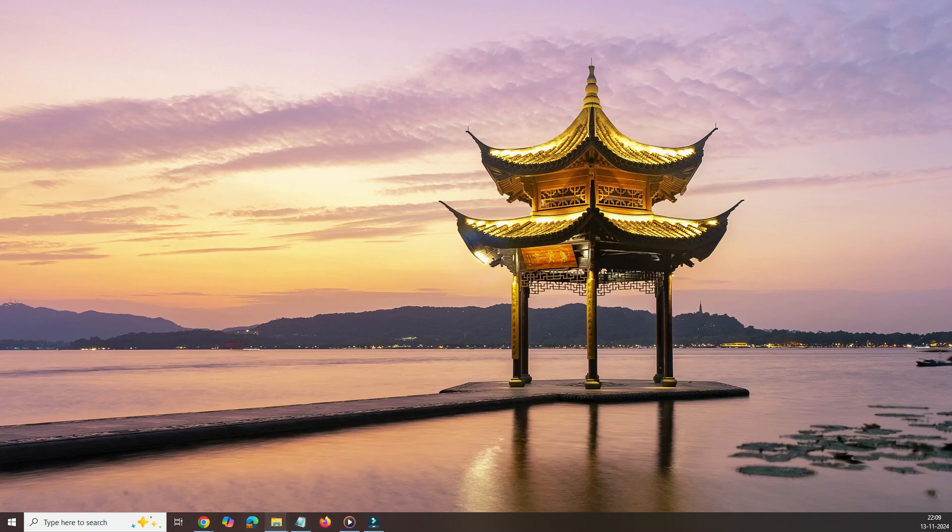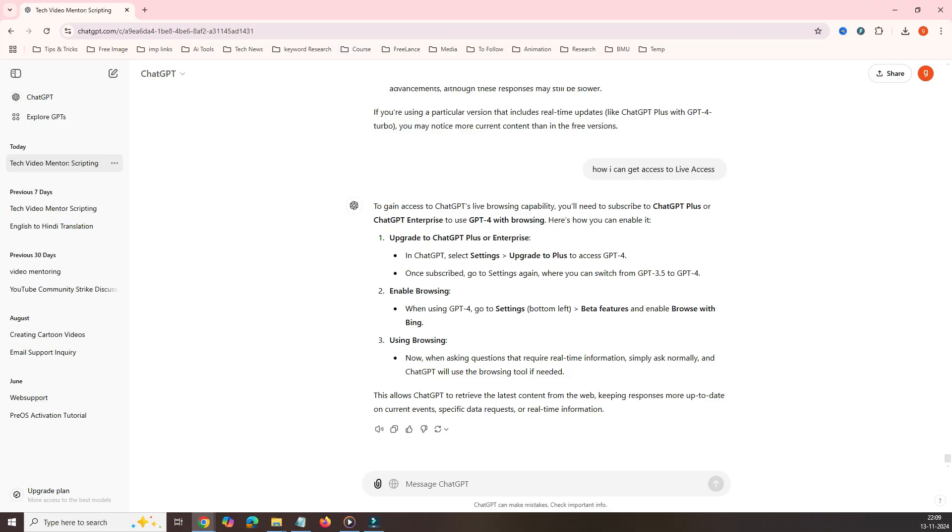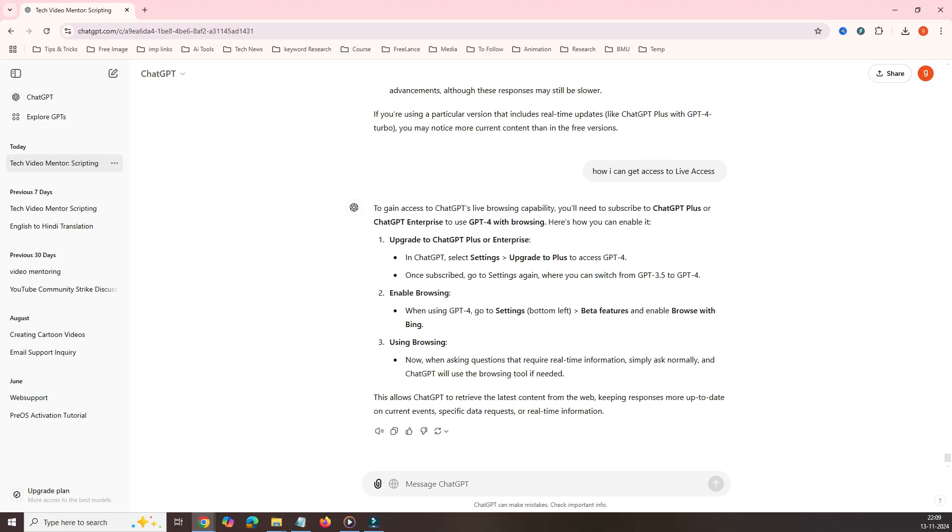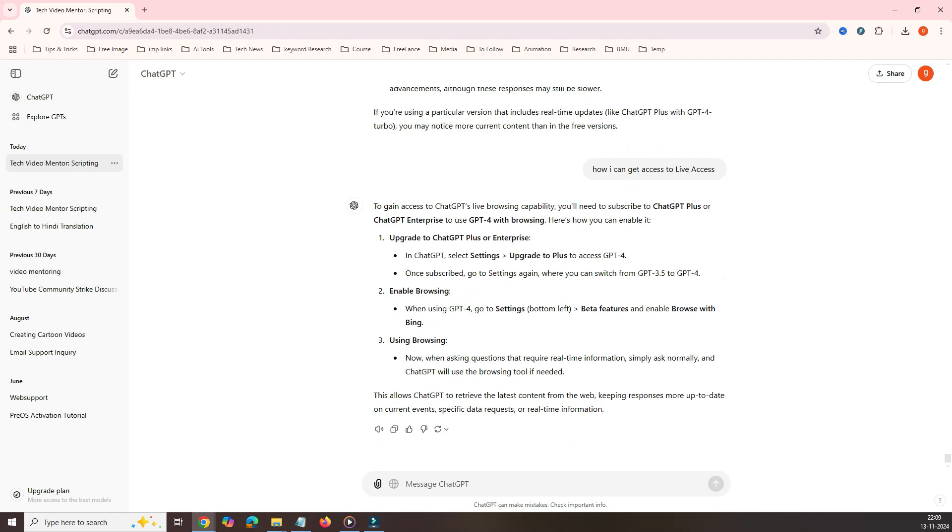Okay, let me bring my ChatGPT here. As you can see, I have a ChatGPT window here. I have two windows here: chat tech video mentoring script, and there is one more tech video mentoring script.